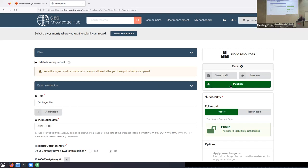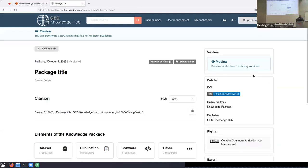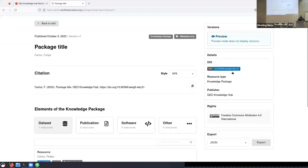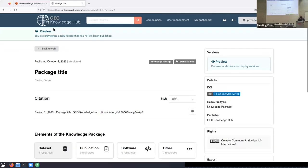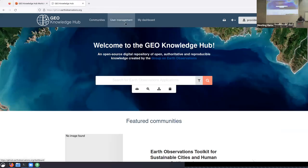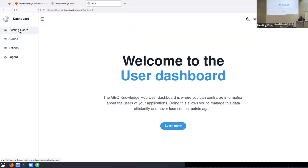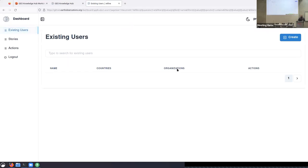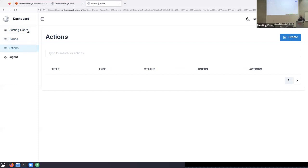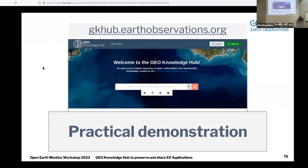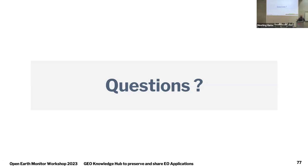After adding a resource, we have one knowledge package with one knowledge resource. We can publish this and it will be available with a valid DOI. I won't publish this as it is just an example, but we can preview how it would look. We also have a user management page where existing users, stories, and actions can all be managed centrally.